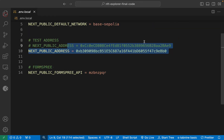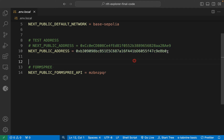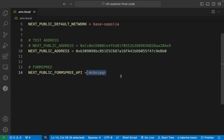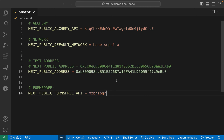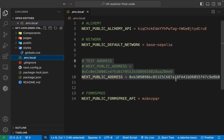In the application we have the API key, the Base network setting, and two dummy accounts — one I found on OpenSea to show NFTs, and one is my account which I used on Ethereum Sepolia and Base Sepolia to create and fetch NFTs. There's also my Formspree API key for sending emails. These are the important things: the Alchemy key, the network, and the account. The extra account is for your testing purposes.